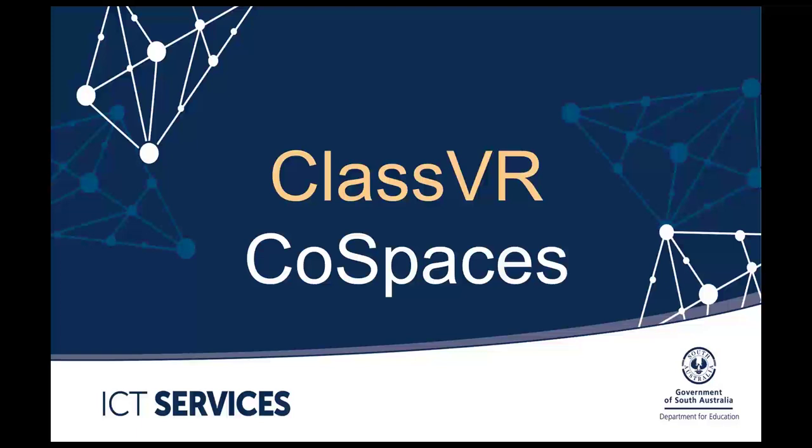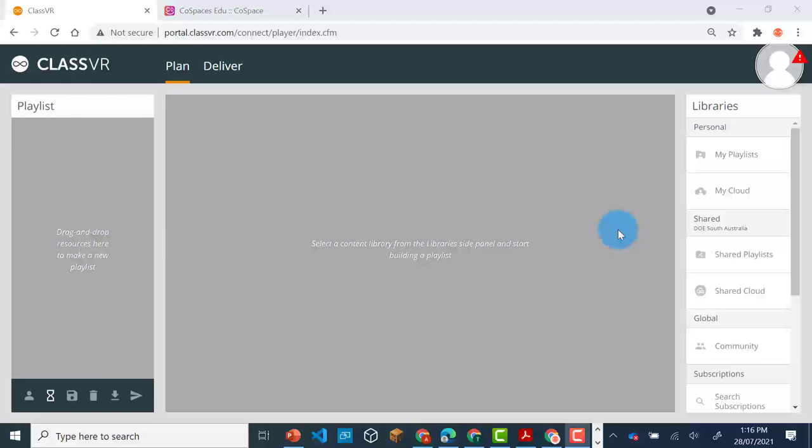ClassVR Uploading and Viewing a Co-Space. The ClassVR Portal has several different software add-ins.